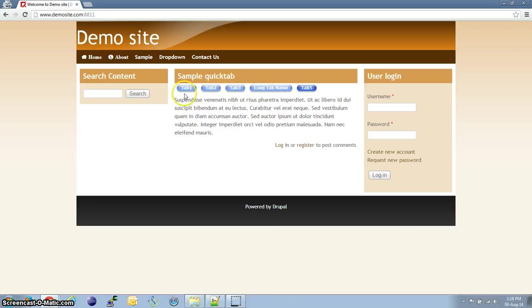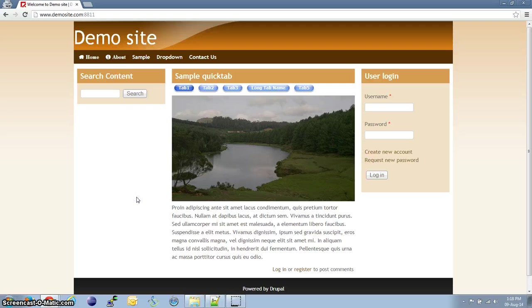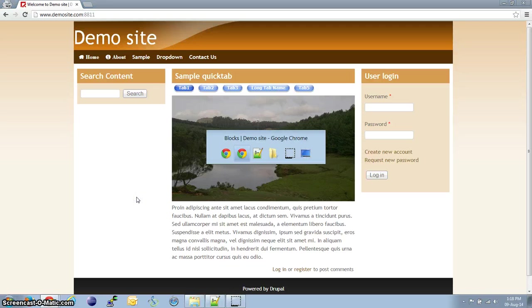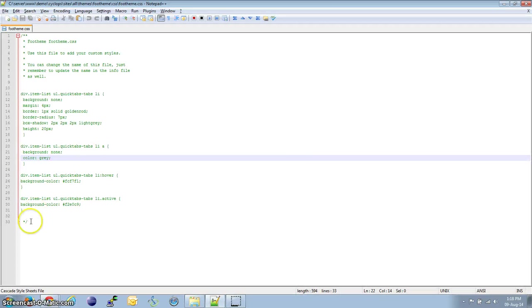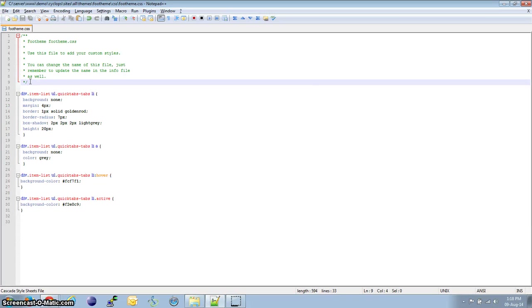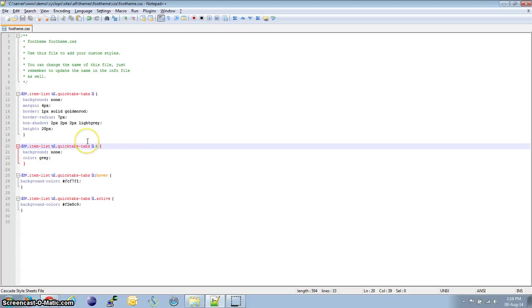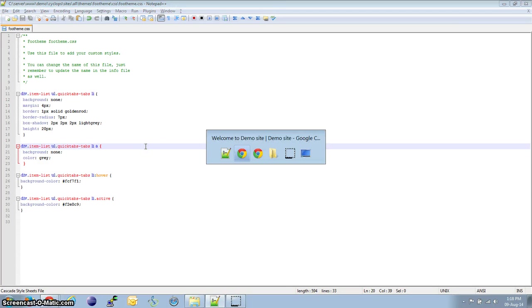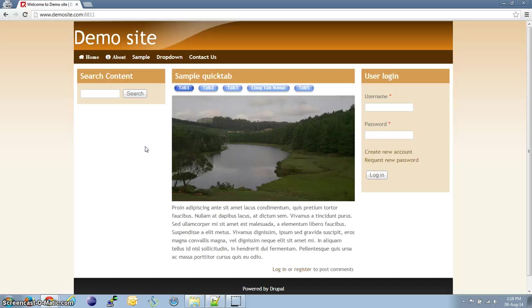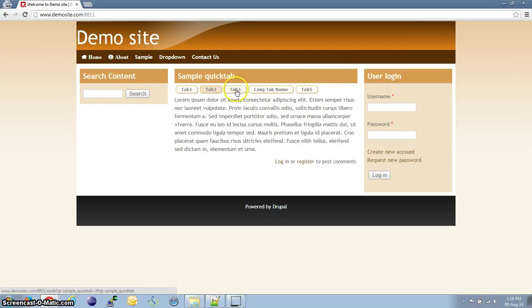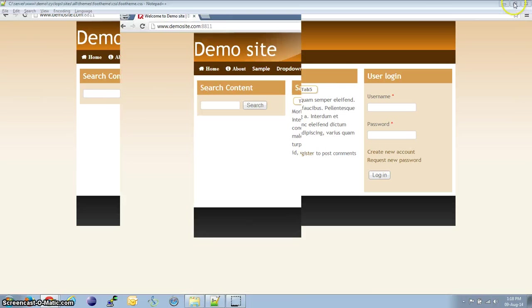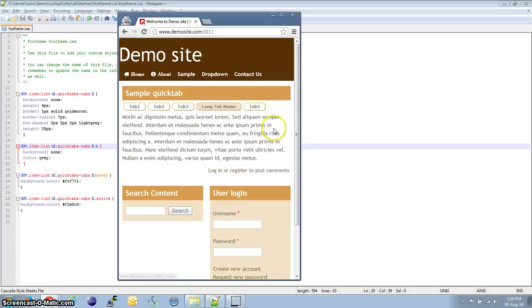With a little bit of styling, it can be made to look much better. I have some CSS styling done for this, which I will be sharing in the description below. With the styling, it should look like this. Of course, it can be made much more better.